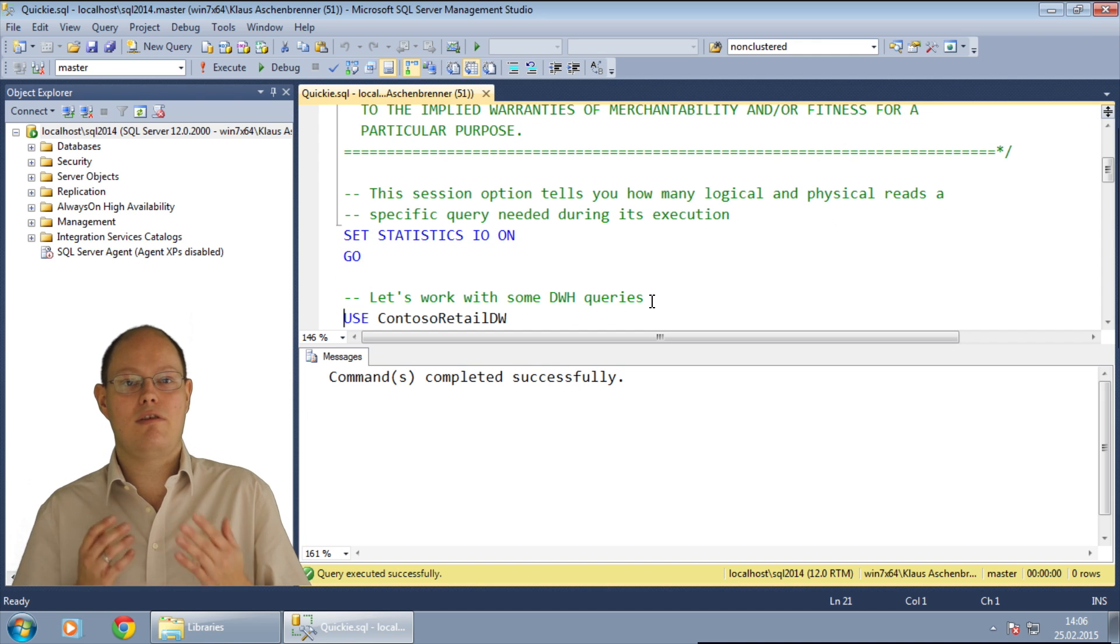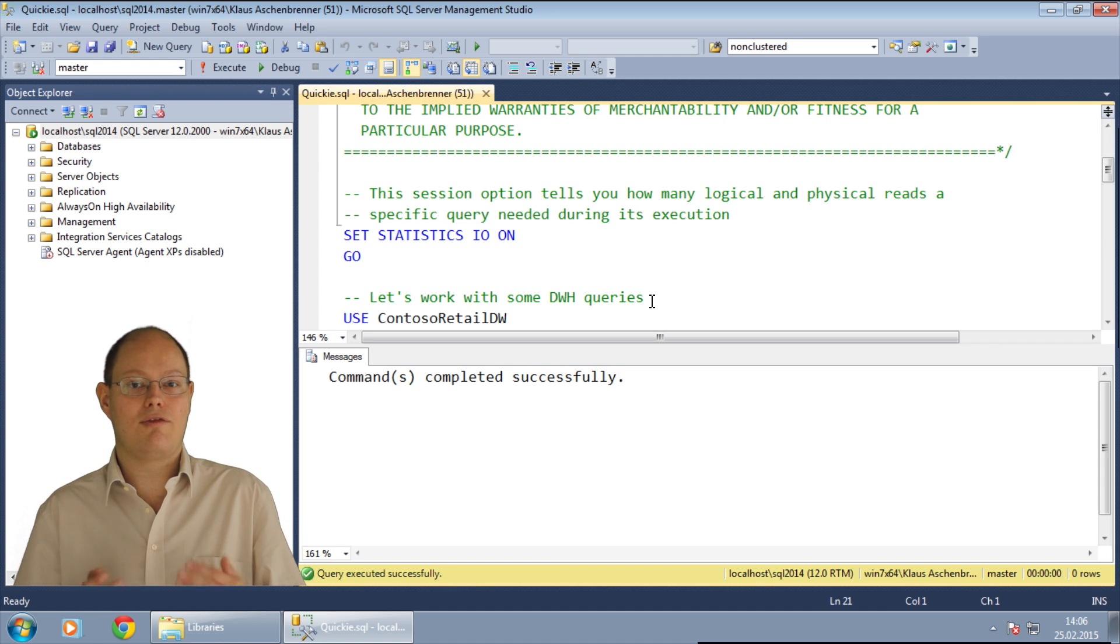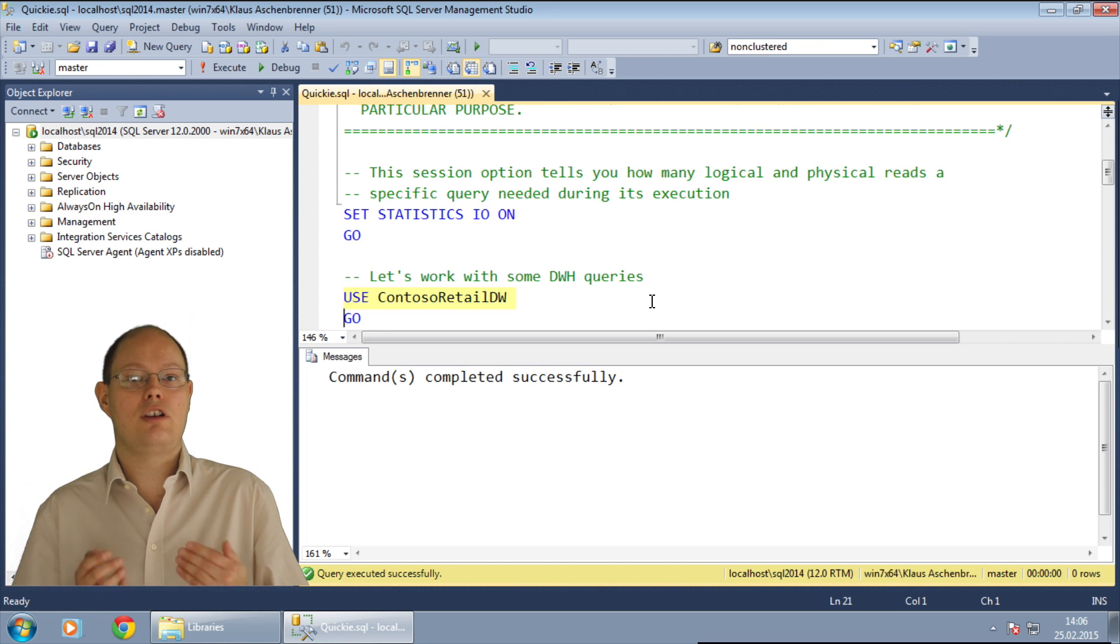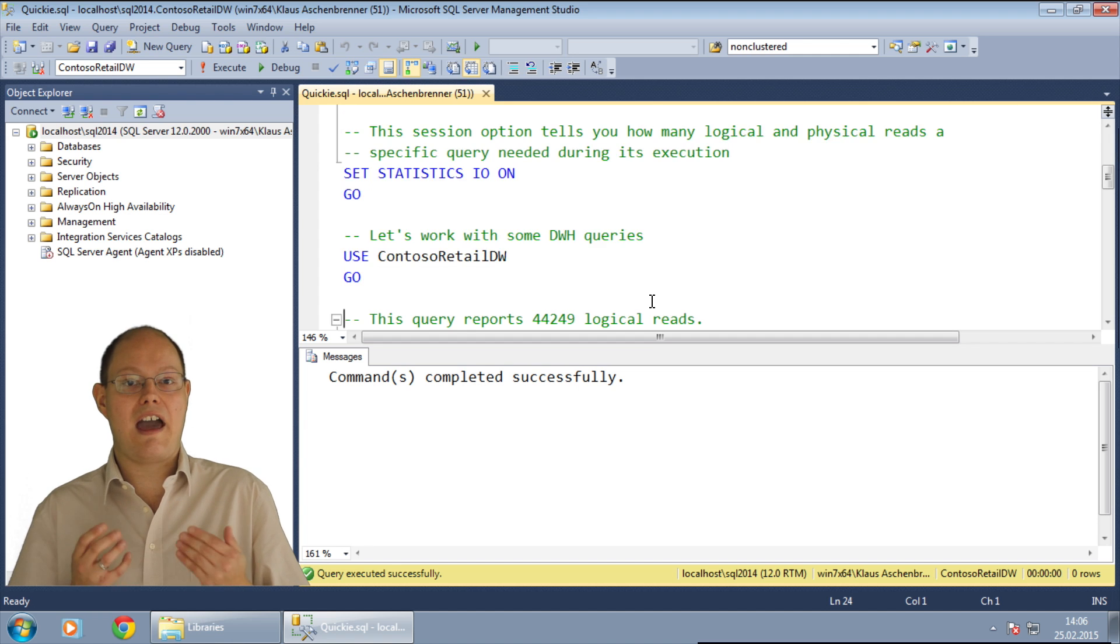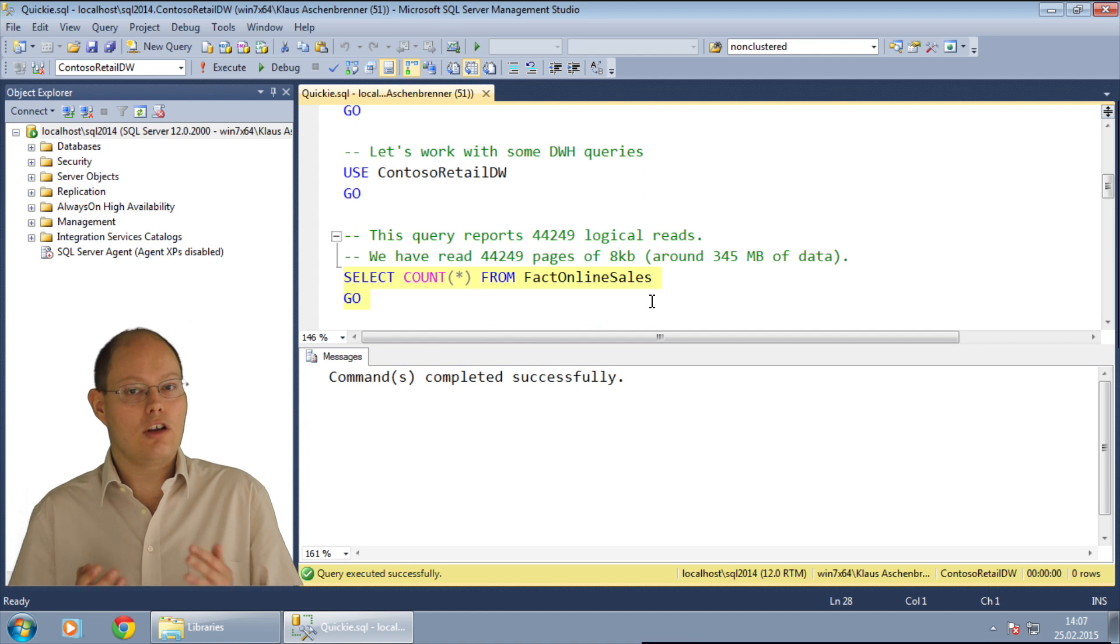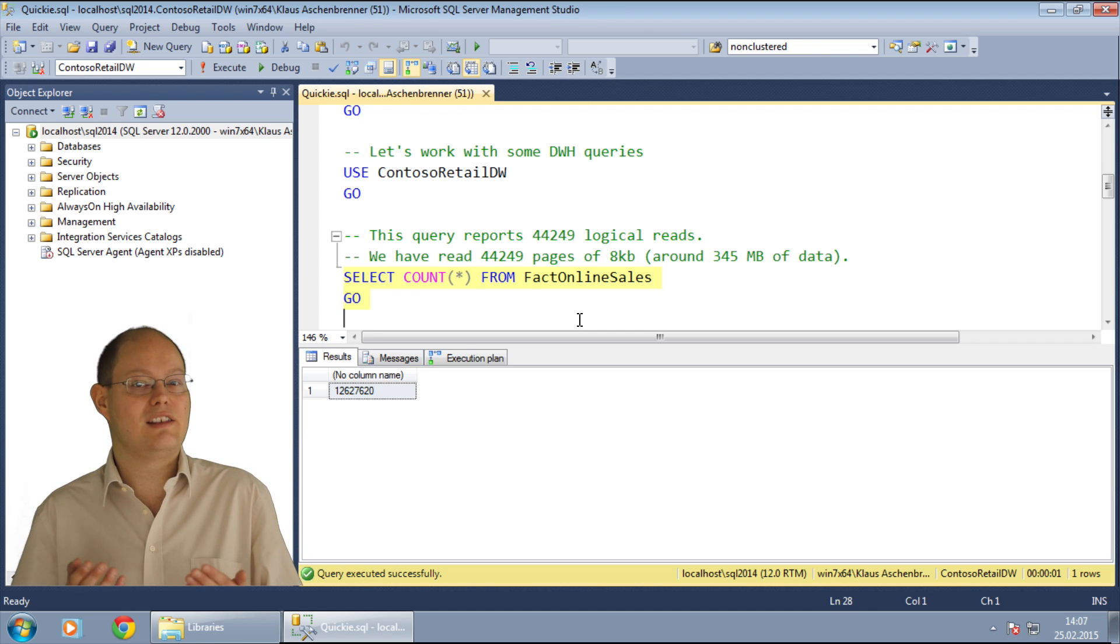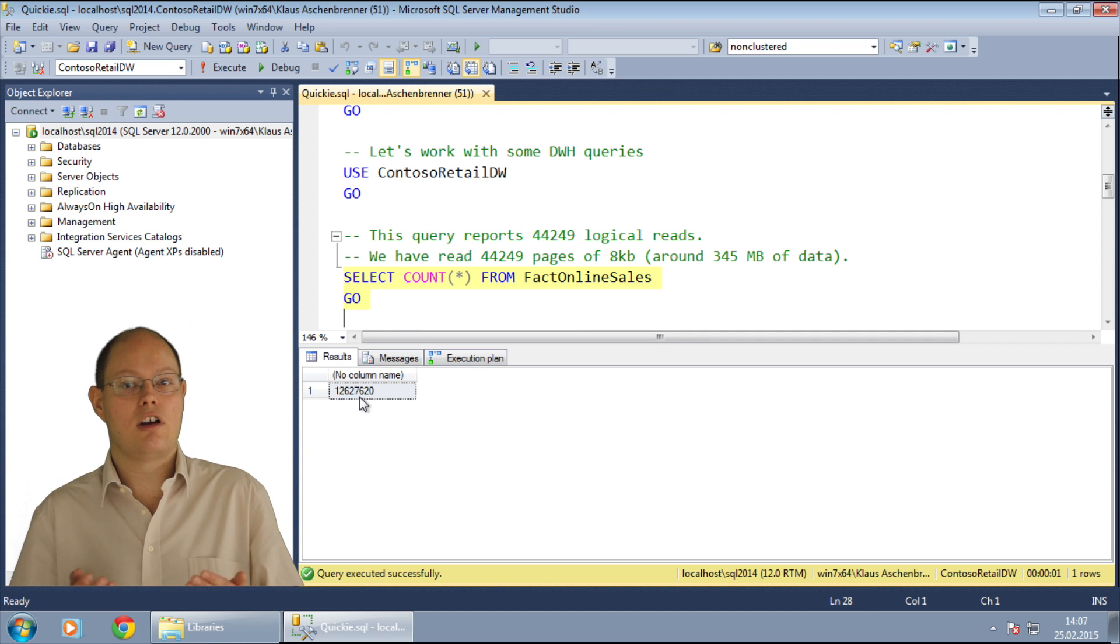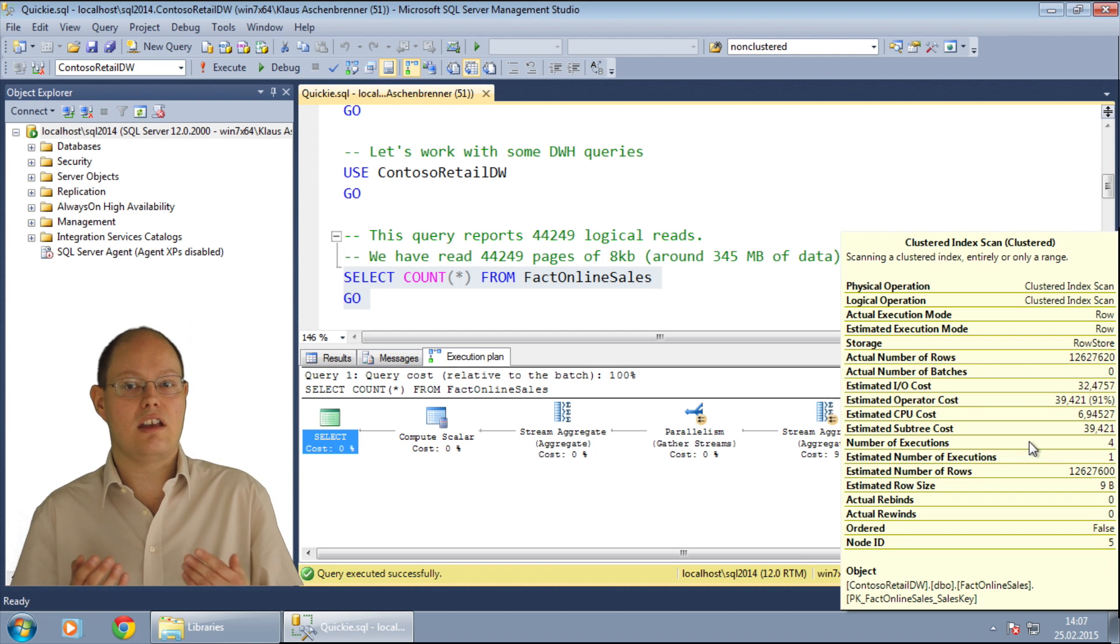The goal of any performance tuning is to execute a query with the least amount of logical reads. The less data you read, the faster your query will be. In the next step, I am switching into the ContosoRetailDW database where I execute a simple aggregation query. I just want to know how many records we have in the table fact online sales. This table consists of more than 12 million records.